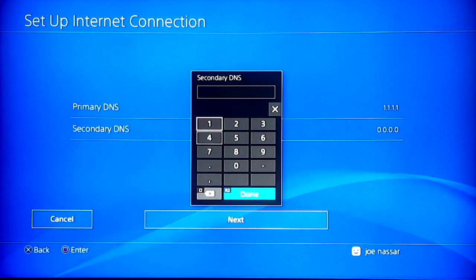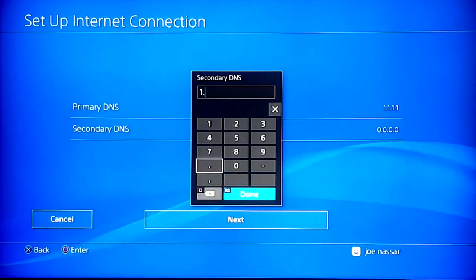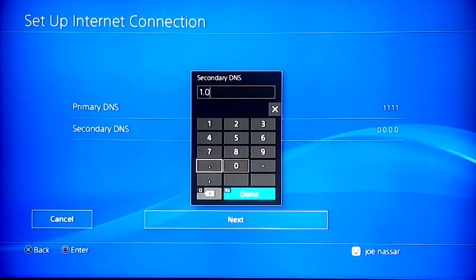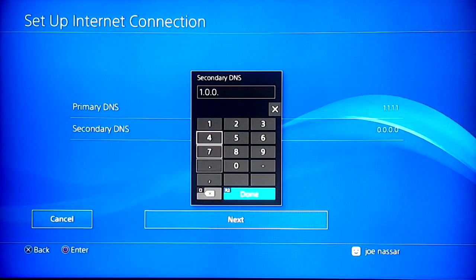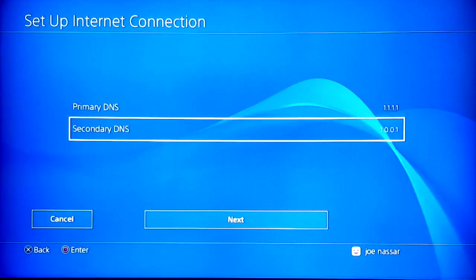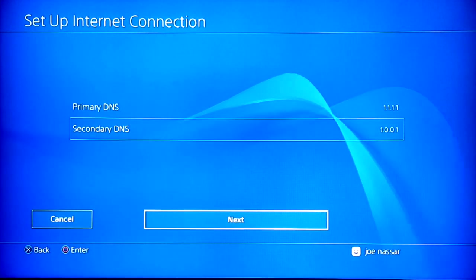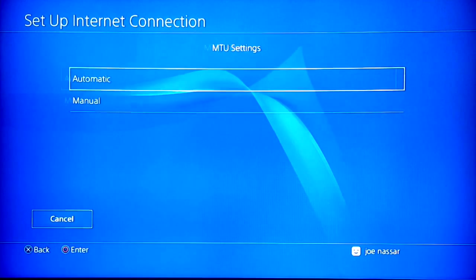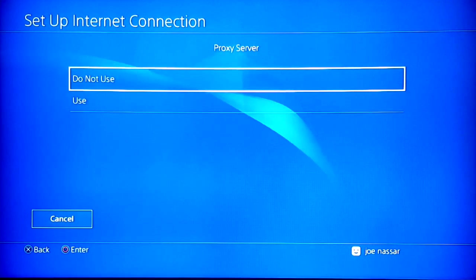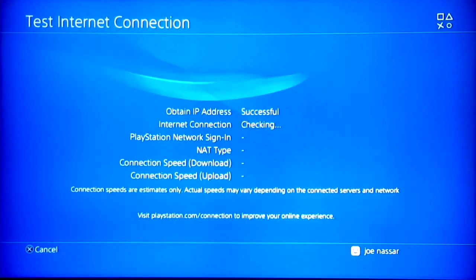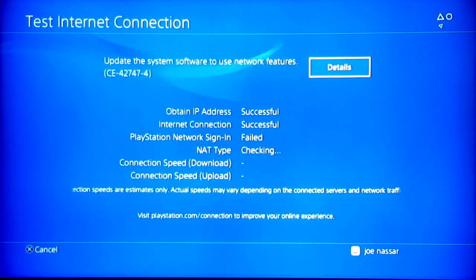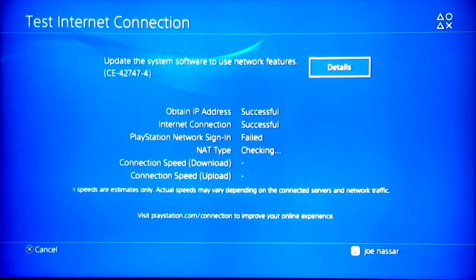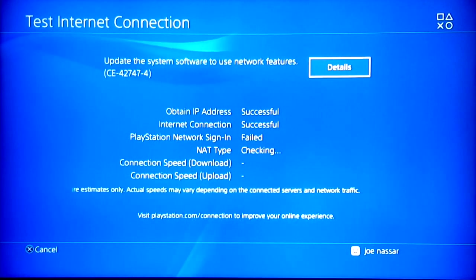Once you do that, you have entered the second DNS code. MTU will be automatic and proxy servers do not use. Right there, you're going to test your internet speed again to find out the new download speed that you have gotten.